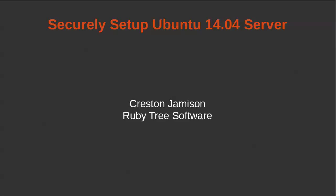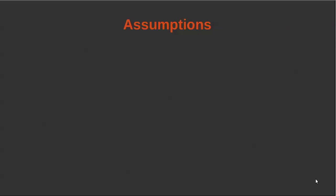Hi, I'm Creston and I'm going to show you how to securely set up Ubuntu 14.04 server. We're going to be using this for our application deployment.